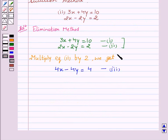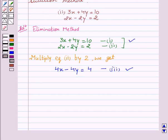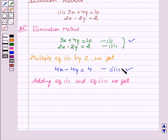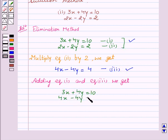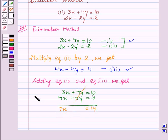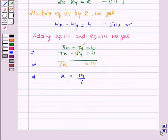We see that equation one and equation three share the same coefficient of variable y. So, on adding equation one and equation three — 3x plus 4y equals 10, and 4x minus 4y equals 4 — we get 7x, and the y terms cancel out, giving 7x is equal to 14. This implies x is equal to 14 divided by 7, which gives x is equal to 2.